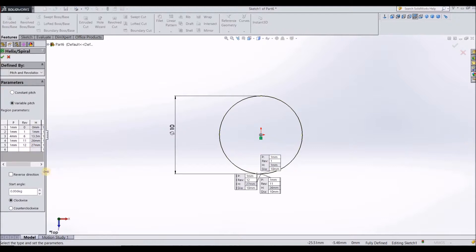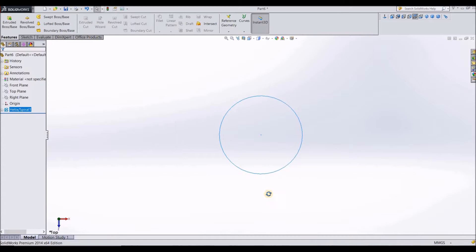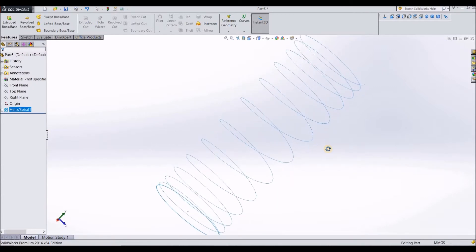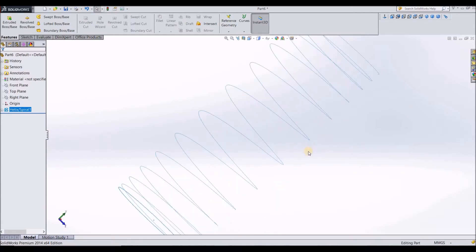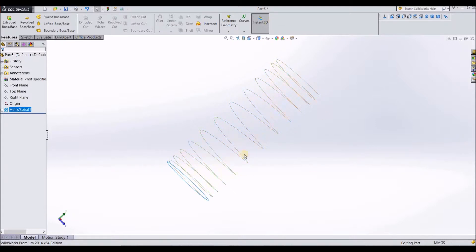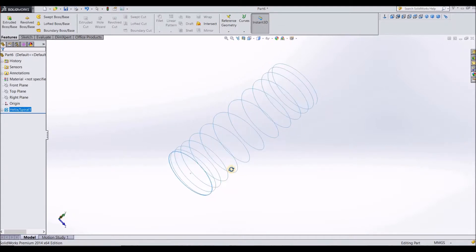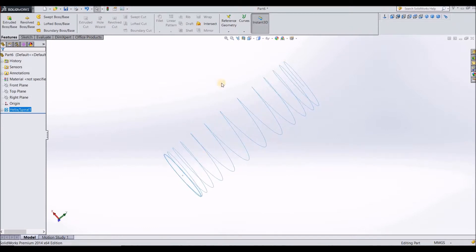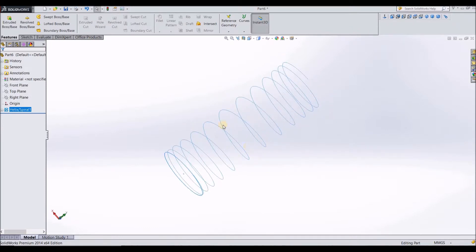After we have defined all the revolutions of different variable pitches, just click on OK. You can see here the different pitches, the skeleton of different pitches are defined now.